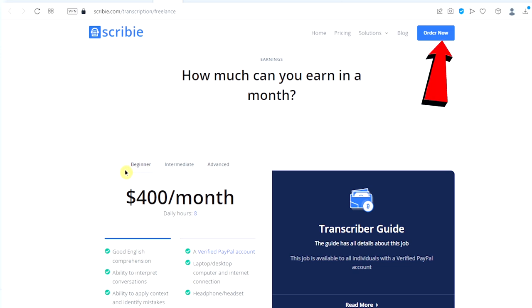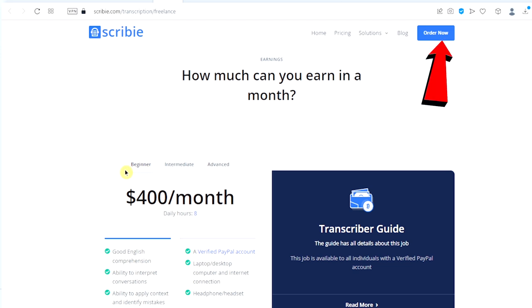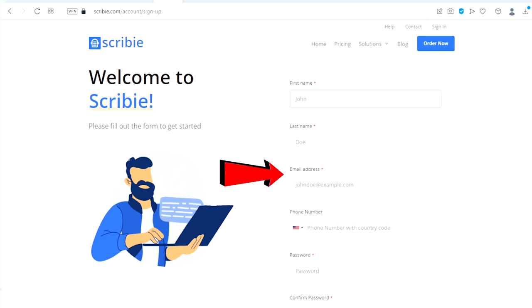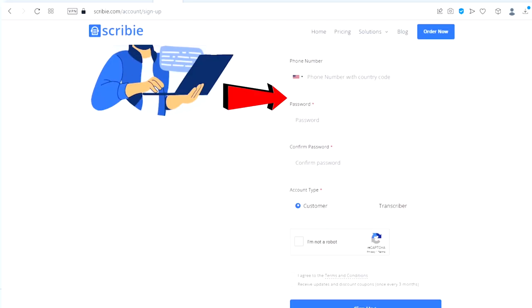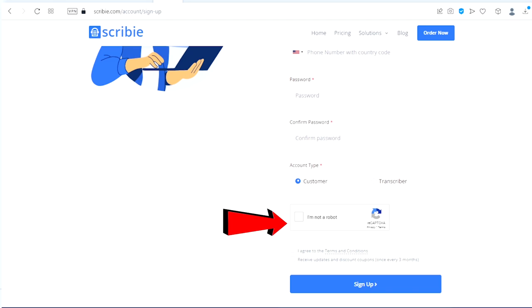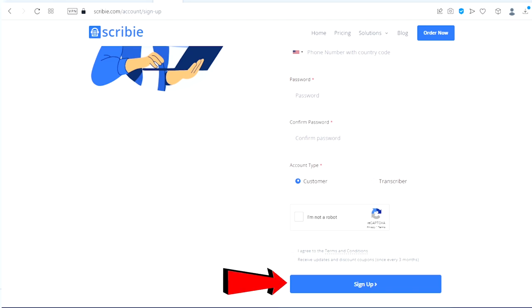To get started, just click on get started and once you do that you will be redirected to fill up your information on this page right here: first name, your last name, your email address, your phone number, your password, confirm your password, your account type. Make sure you click and choose transcriber, click on I'm not a robot, then agree to the terms and conditions and then click on sign up.